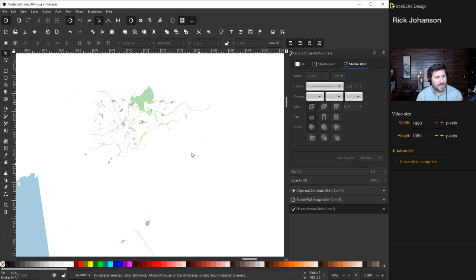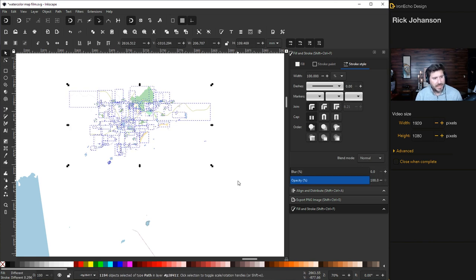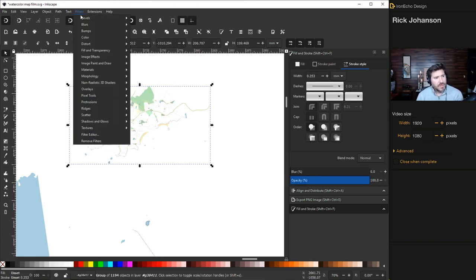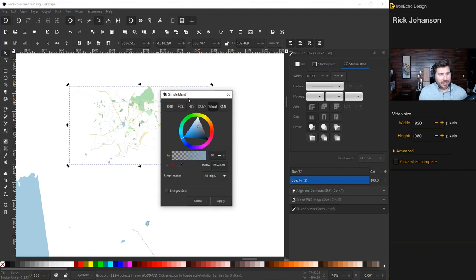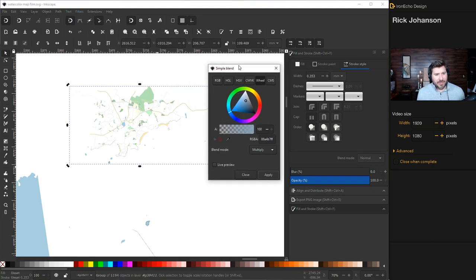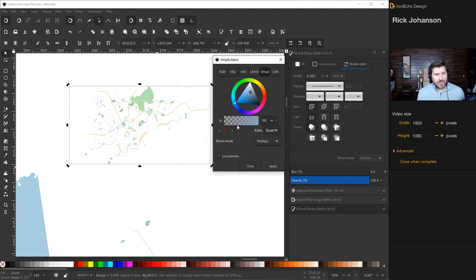This part's all personal preference. I'm gonna turn the map into a neutral muted color. Let's grab the whole thing again, make sure it's grouped, go to filters, color, simple blend. That'll bring up a menu, let me walk you through it.